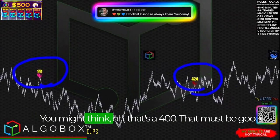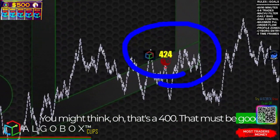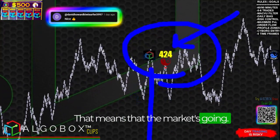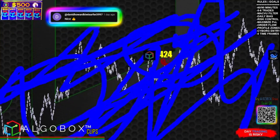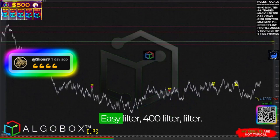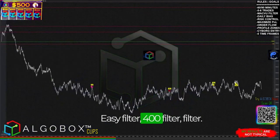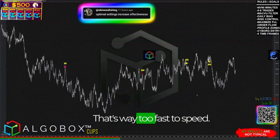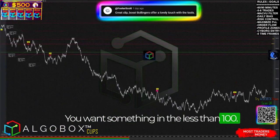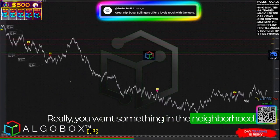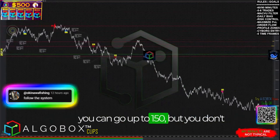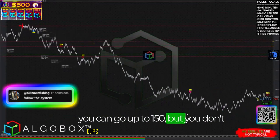You might think, oh, that's a 400 — that must be good. Actually it's not. 400 is the speed, that means the market's moving way too fast. Filter that out — that's way too fast. You want something less than 100, really. You want something in the neighborhood between the ones and twos. You can go up to 150, but you don't really want to be beyond 150.